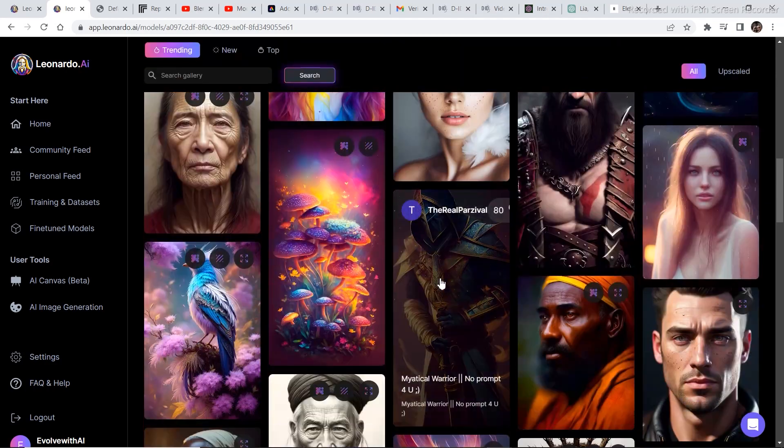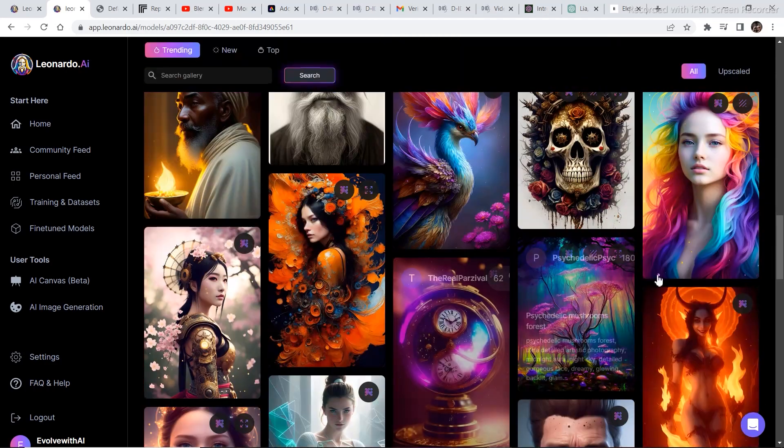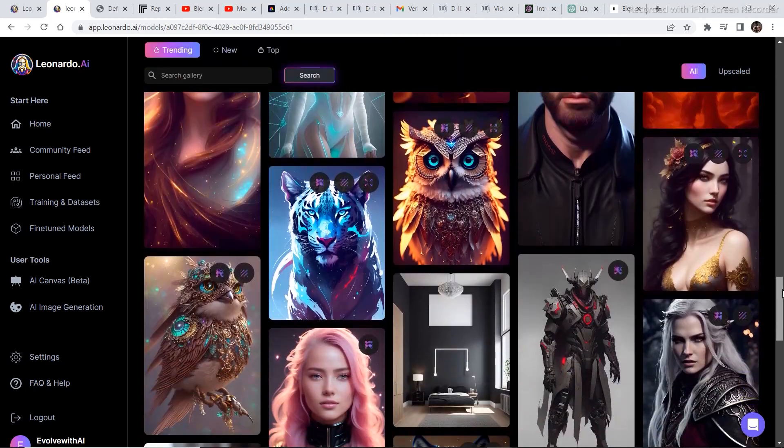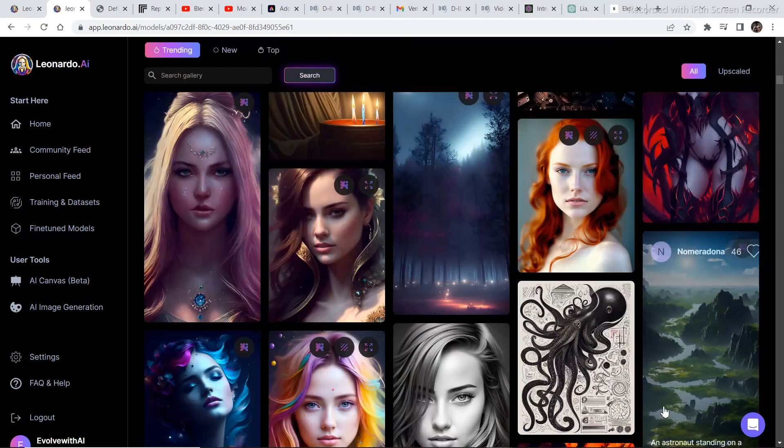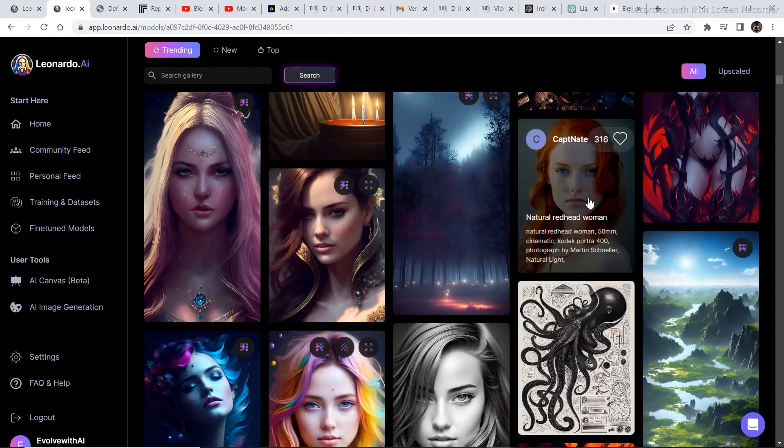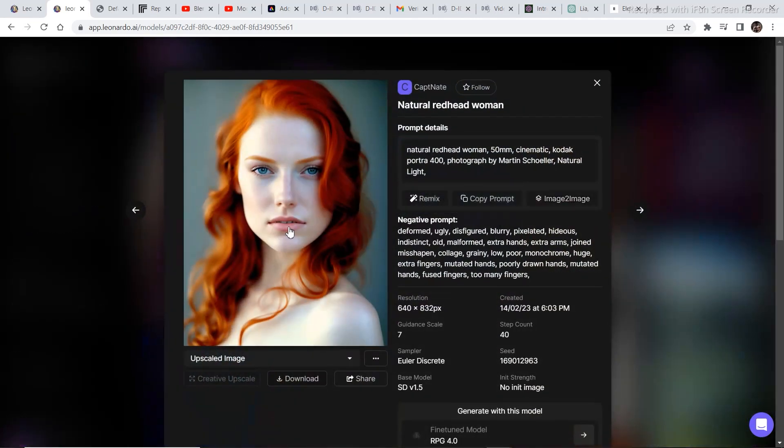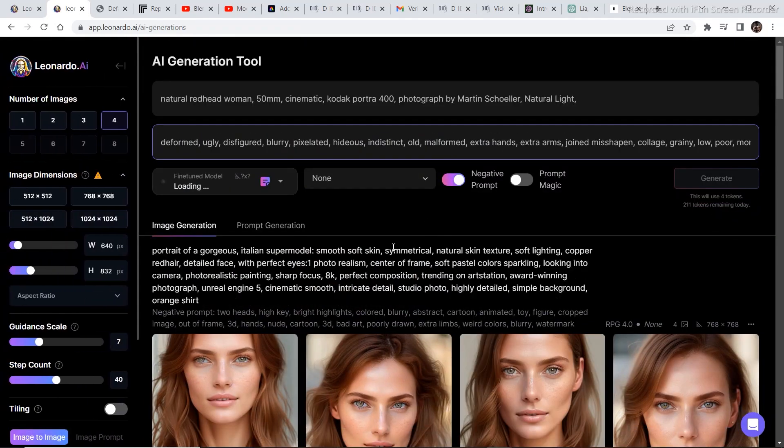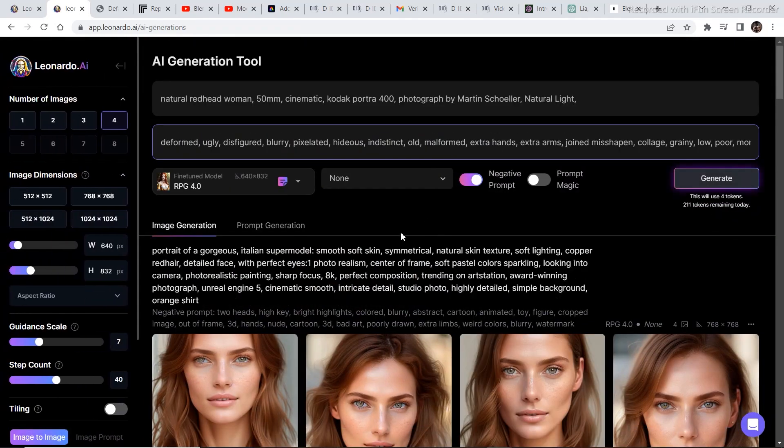Now select one of these images whichever suits your preference and the character that you want. After you have selected your image just click on the image and click on remix. This will allow you to create multiple images of the same image.